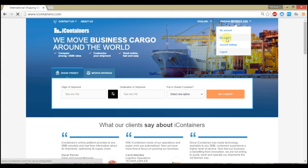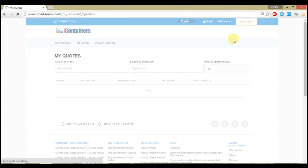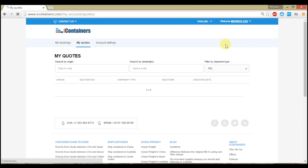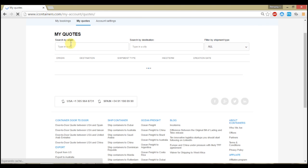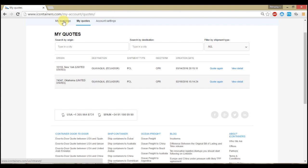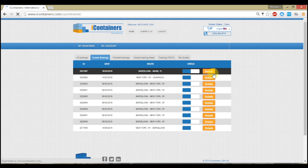Besides that, in your private area, you will find some more useful information, such as your former quotes or your previous booking details. The platform allows you to have an accurate and updated picture of all your former and current operations.